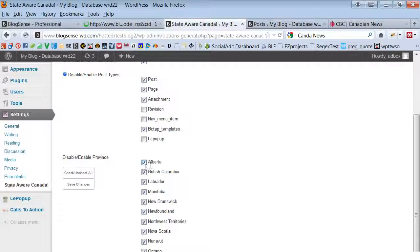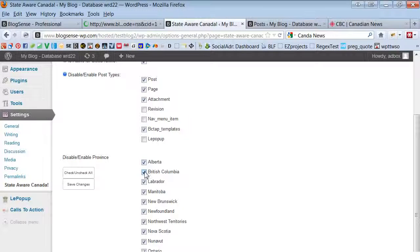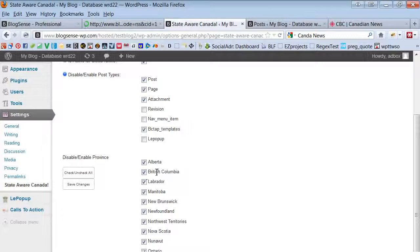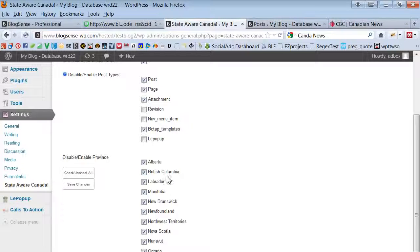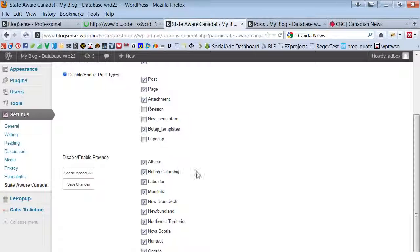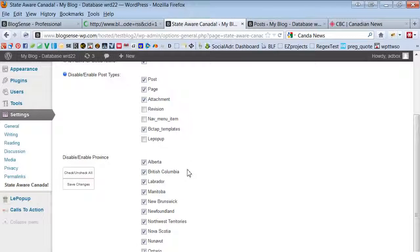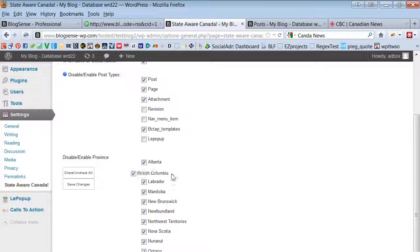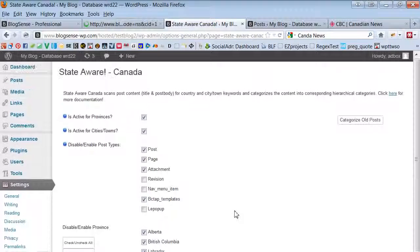So yeah, if we only had Alberta and British Columbia selected then it would only auto categorize for provinces and cities within these provinces that we've selected.